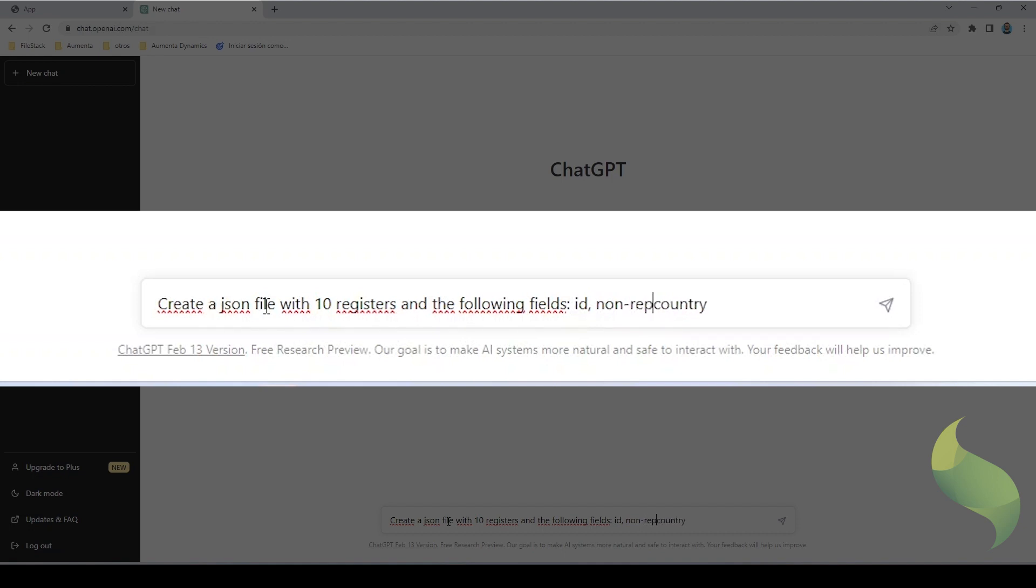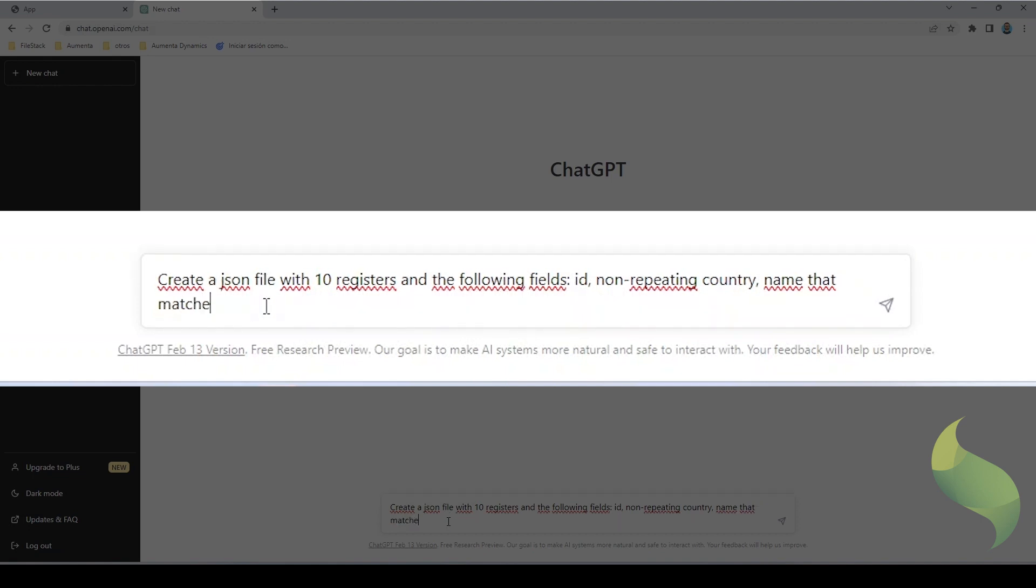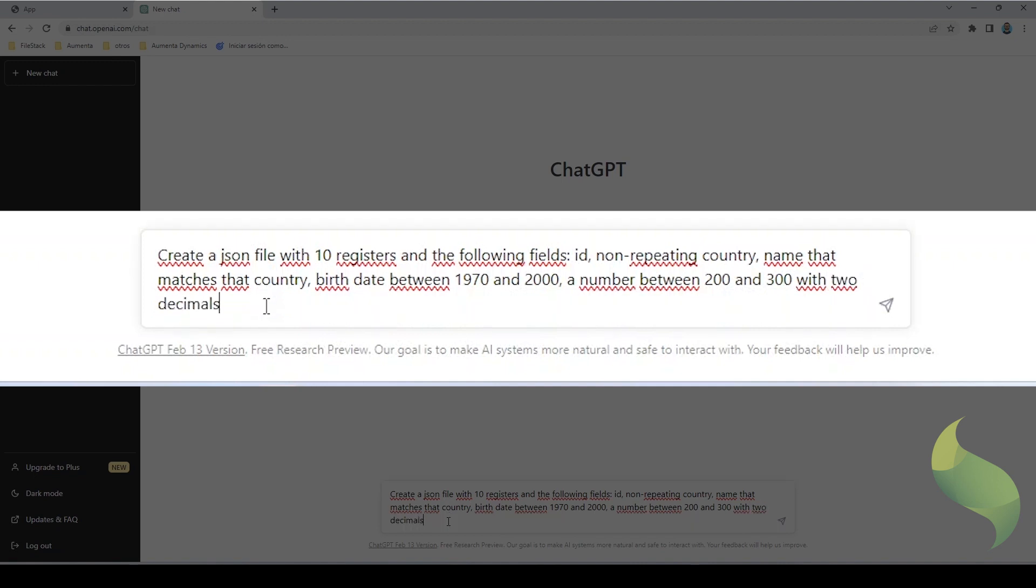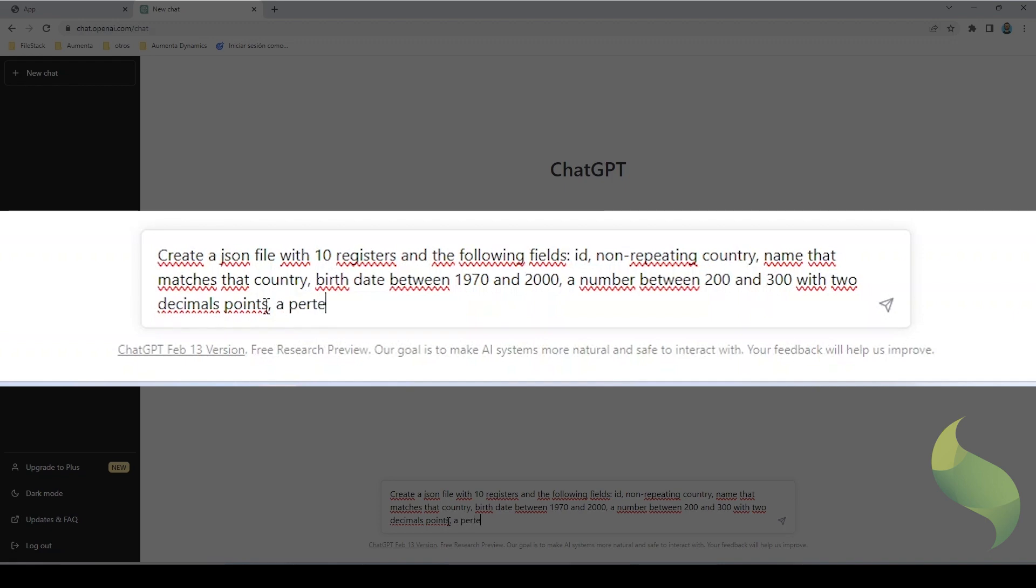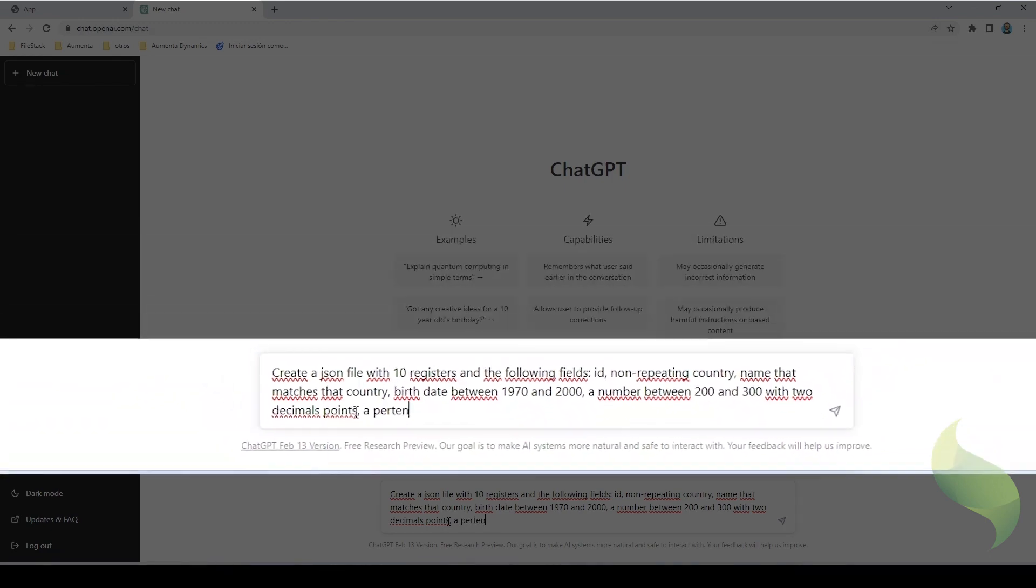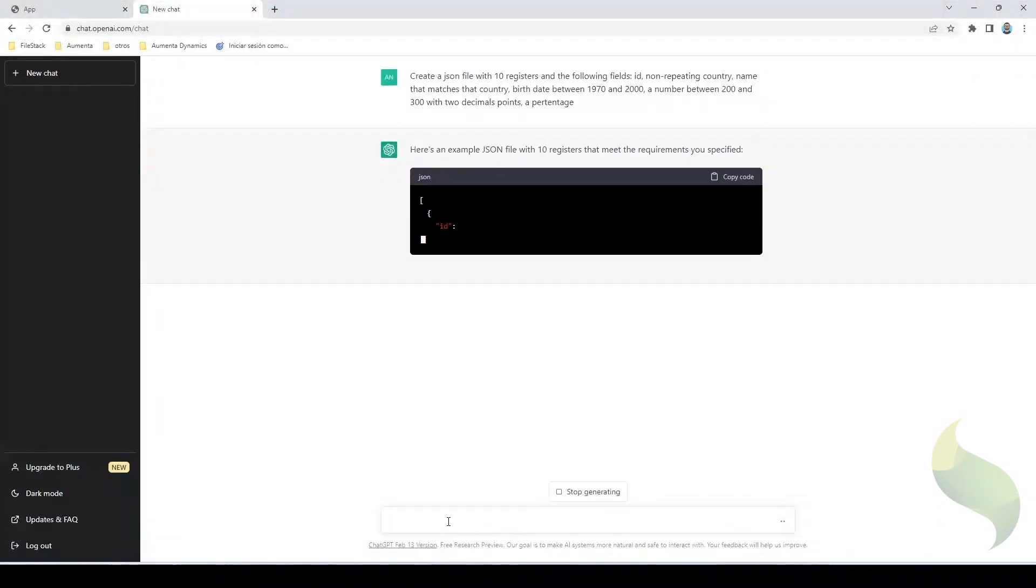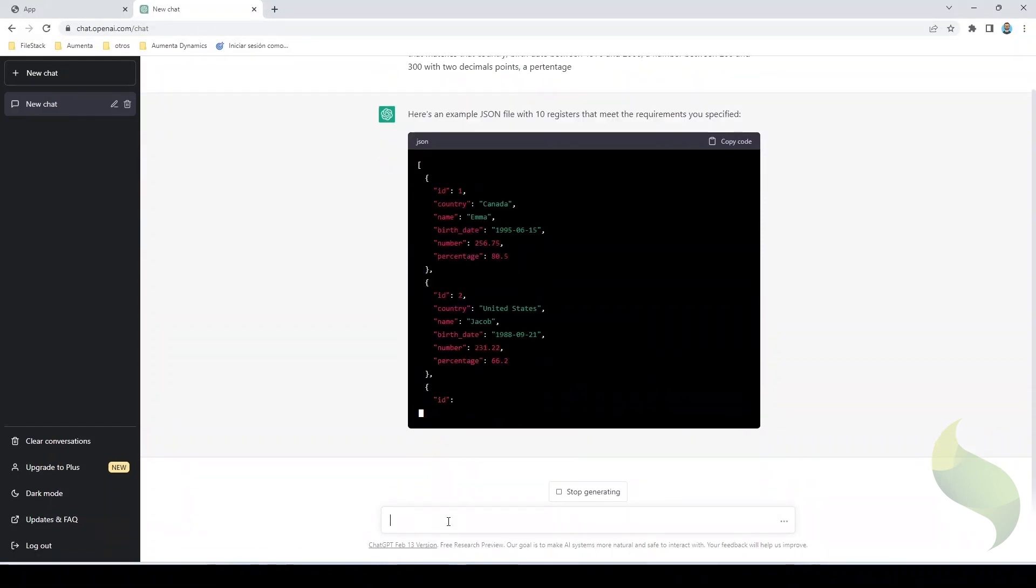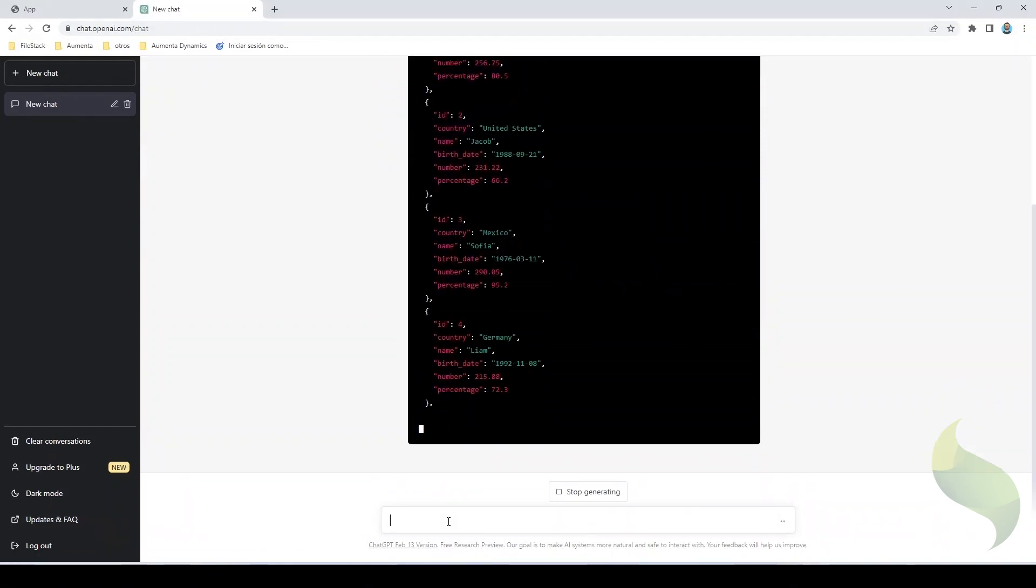so I'm going to say a non-repeating country, a name that matches that country, a birth date between let's say 1970 and 2000, a number between let's say 200 and 300 with two decimal points, and finally a percentage. I'm just going to hit enter and let ChatGPT create everything.